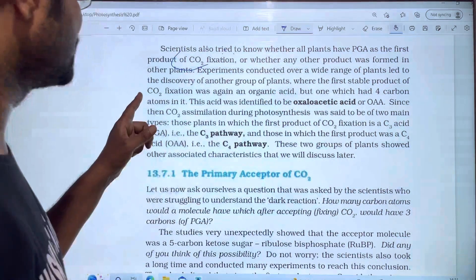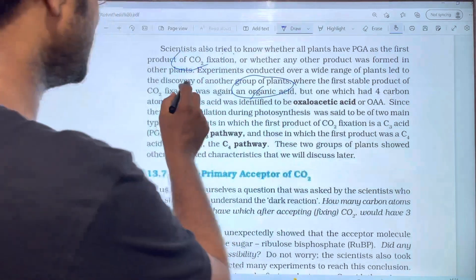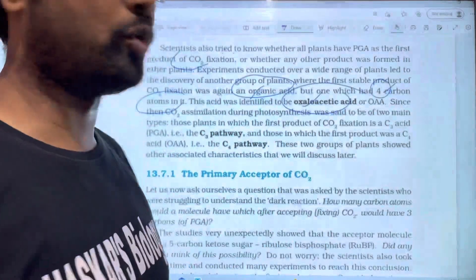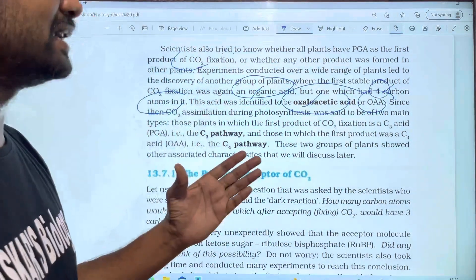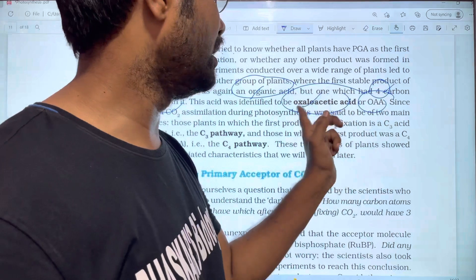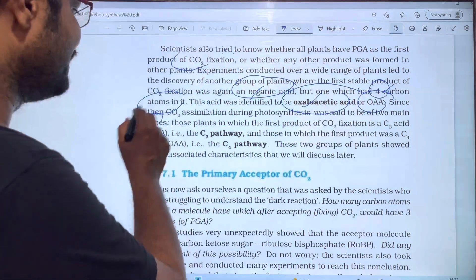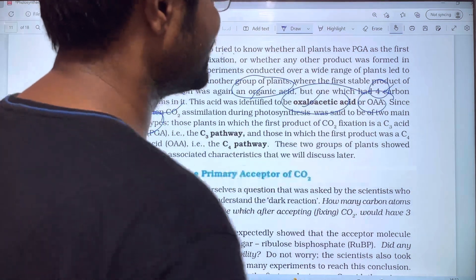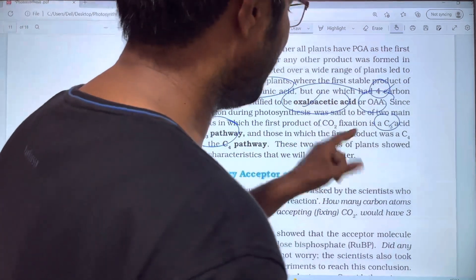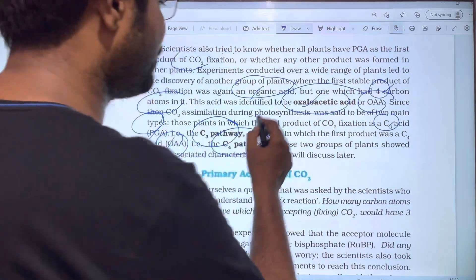In some plants, the first stable product of CO2 fixation was again an organic acid, but one with four carbon atoms. This acid was identified as oxaloacetic acid (OAA). So there are two products: PGA with three carbon atoms and OAA with four carbon atoms. CO2 assimilation in photosynthesis is therefore of two main types: C3 pathway, where PGA is the first product, and C4 pathway, where oxaloacetic acid is the first product.